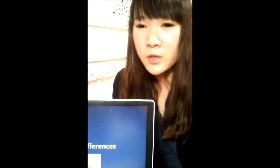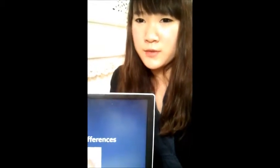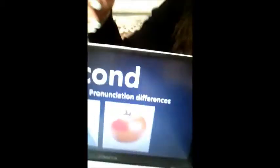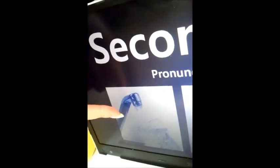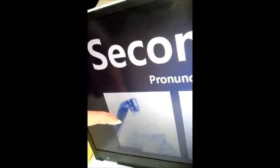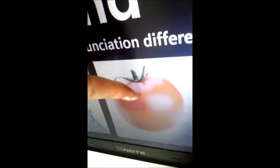Secondly, there are pronunciation differences — this is the most noticeable difference. For example, 'water' is pronounced 'water' in America, but 'water' in British English. Also, 'tomato' in America is pronounced 'tomato' in British English.